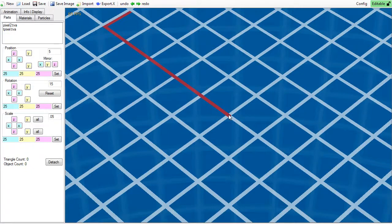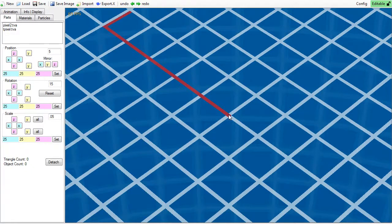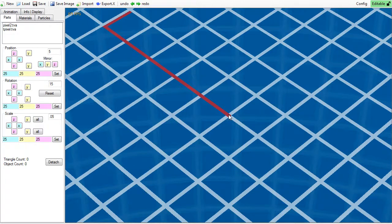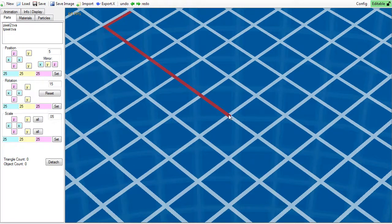Welcome to the first video of the Maker Tutorial Series. In this video, we will primarily cover the basics of moving around and the general user interface.